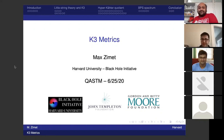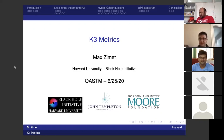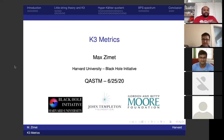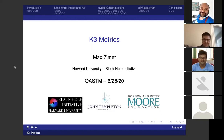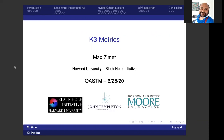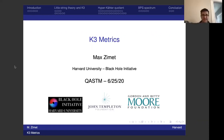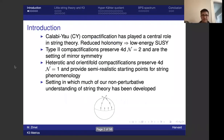Thank you very much. Thank you for the invitation and more generally for running this seminar. This is a very good service for the community. Let me get started.